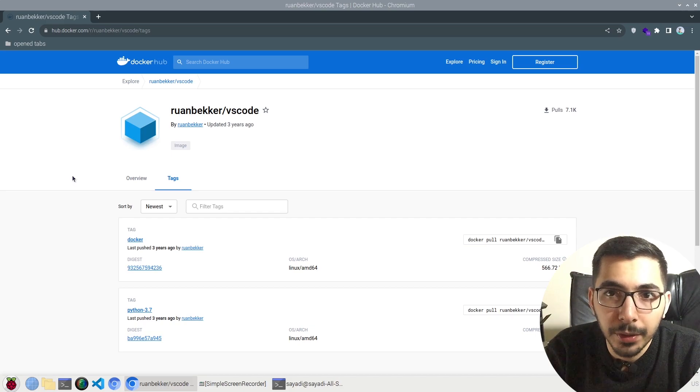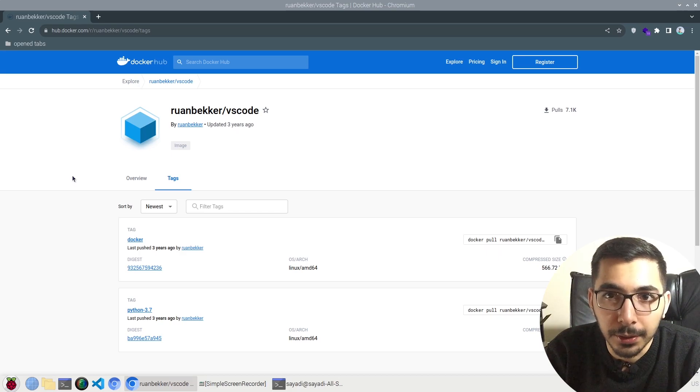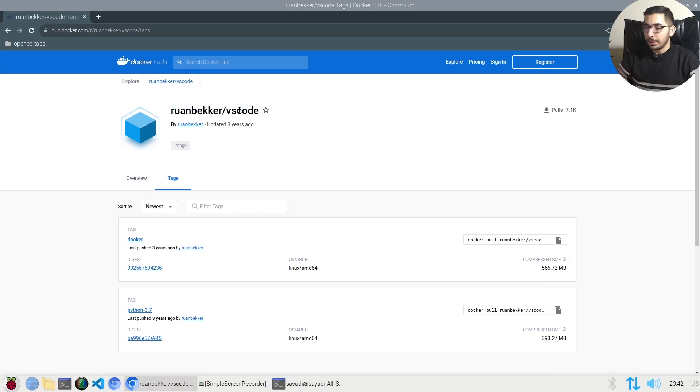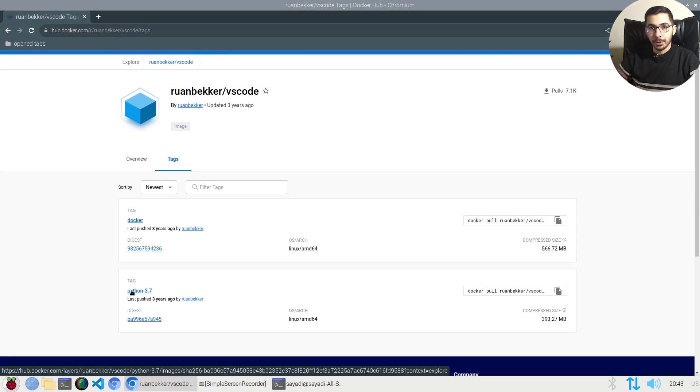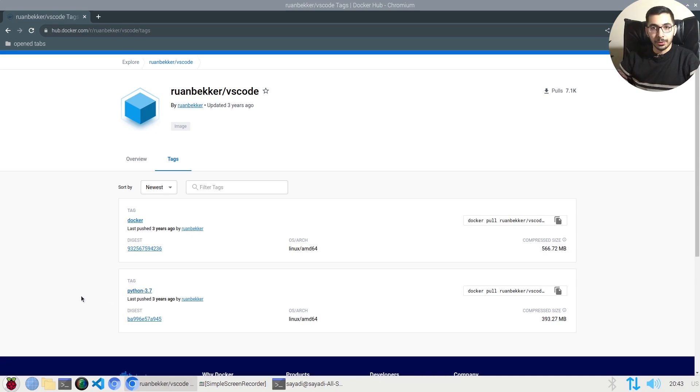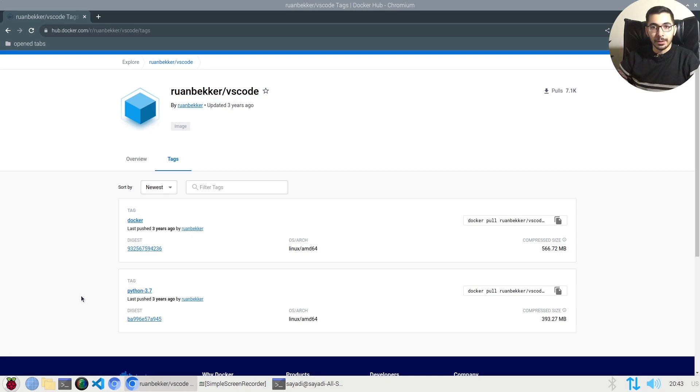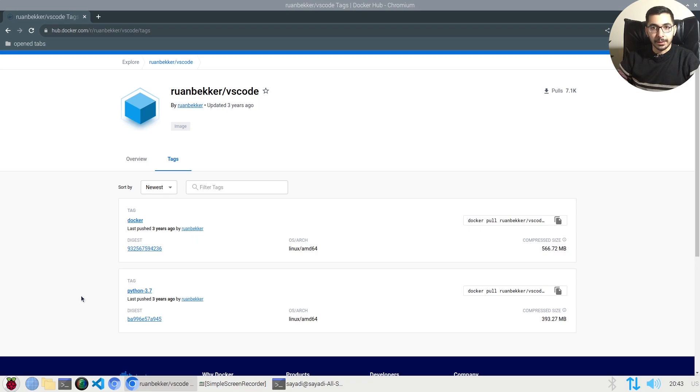Without any delay, let's get down to work. This is the image I'm going to use, which has only two tags. I'm going to use the Python 3.7 version. Of course, there are other VS Code images available. The reason I chose this image is that the access to the web UI is protected with authentication, and unless you have the password, you won't be able to access the VS Code UI.